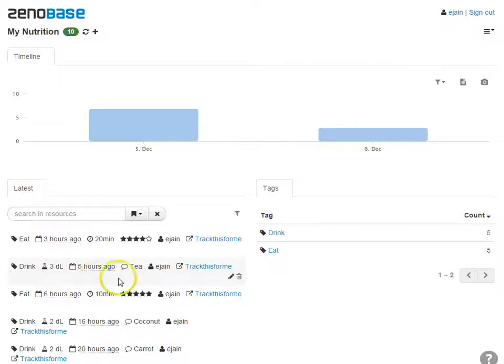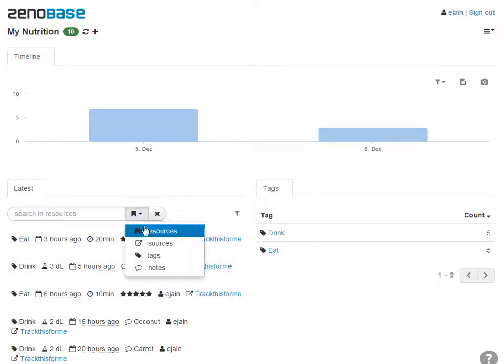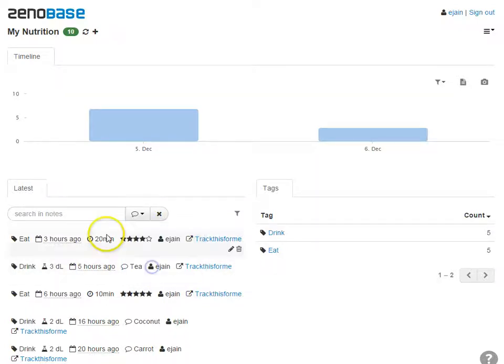We can also see comments from TrackThis4Me showing up as notes. You can search and filter on notes using the search form.